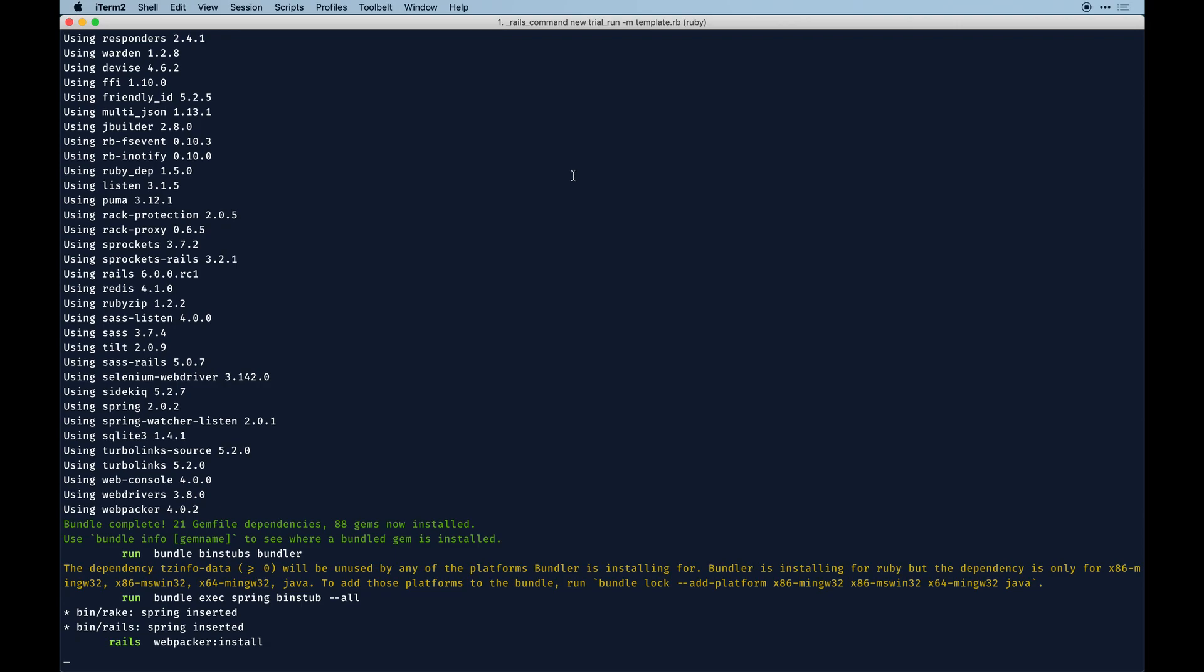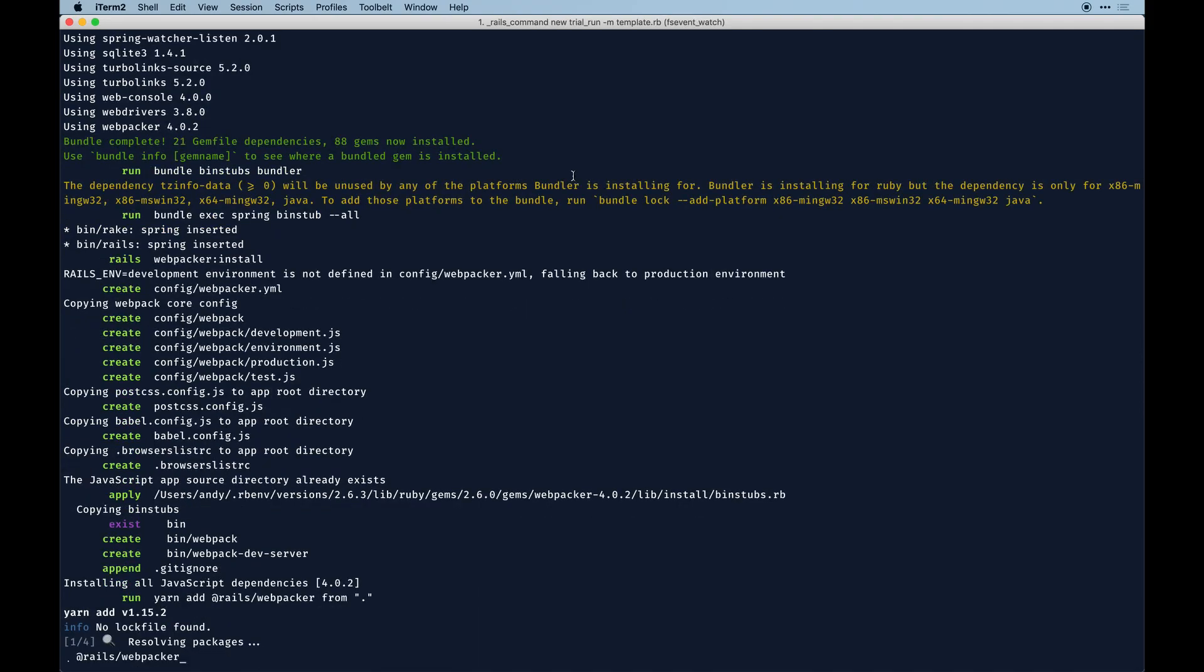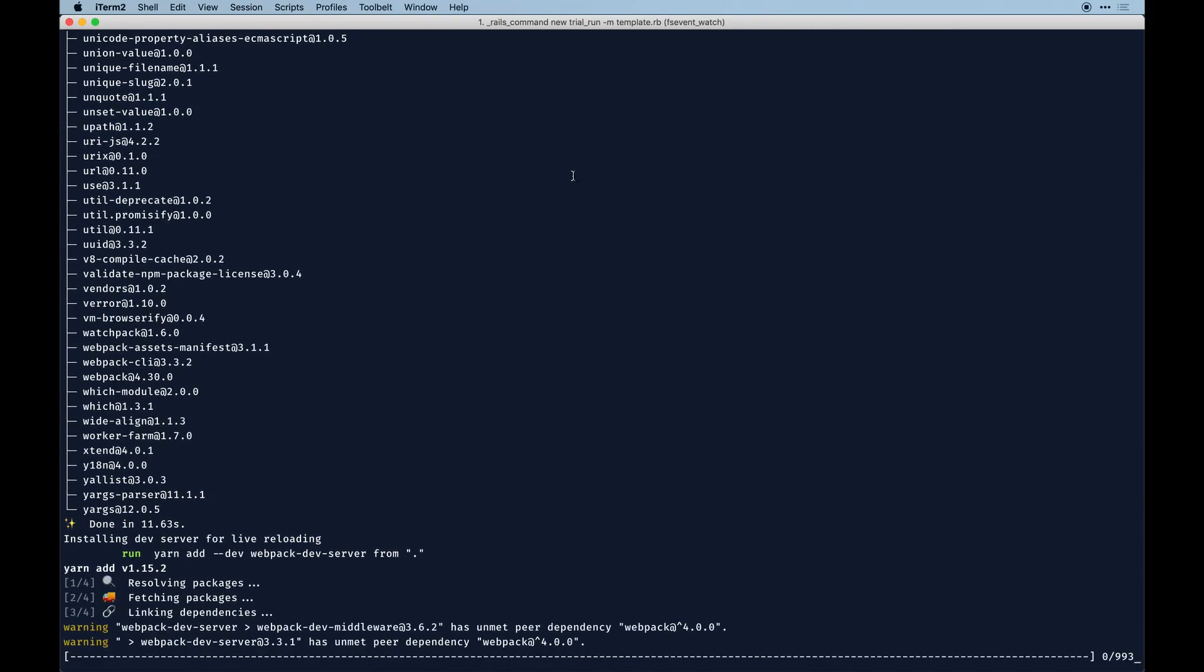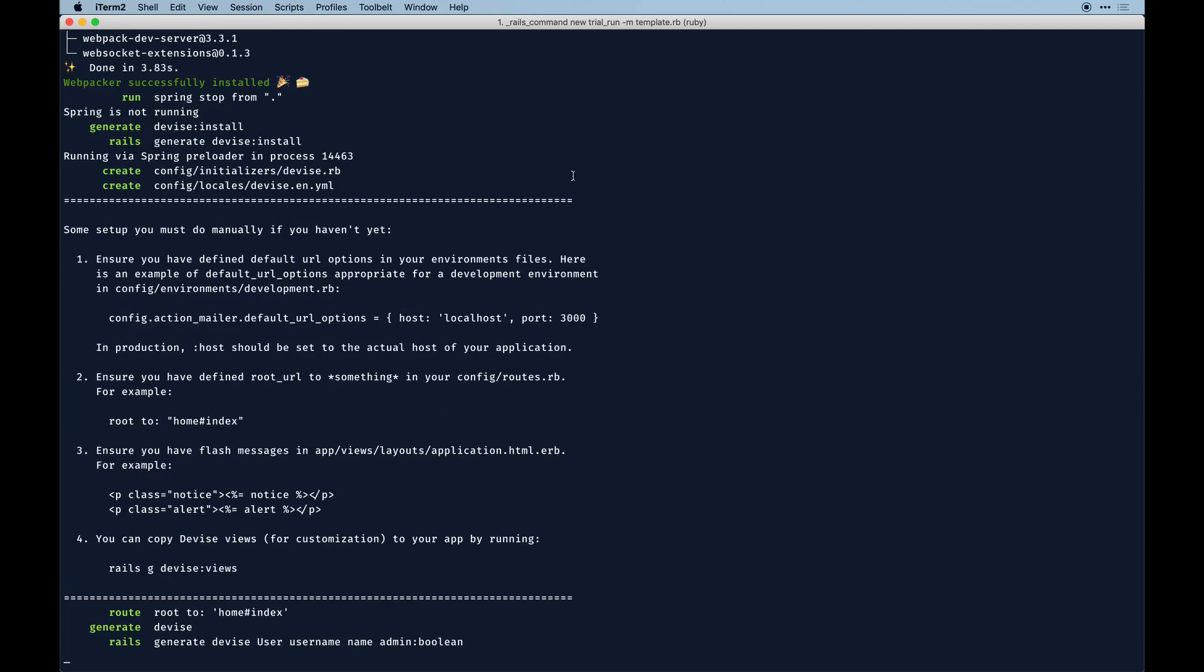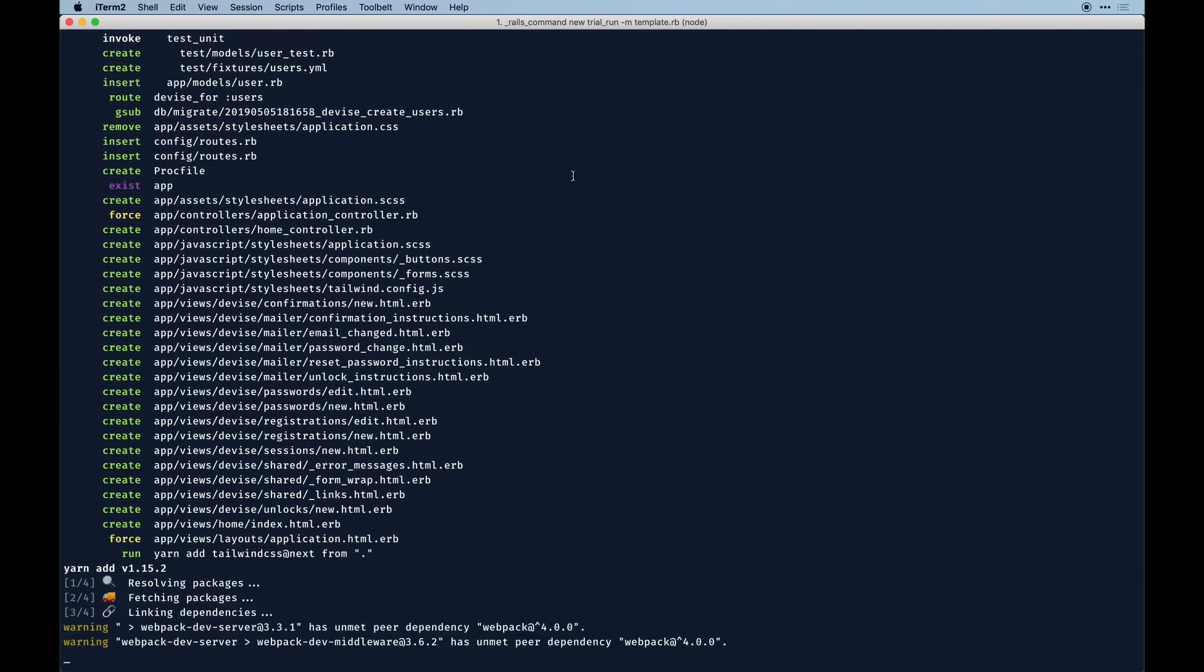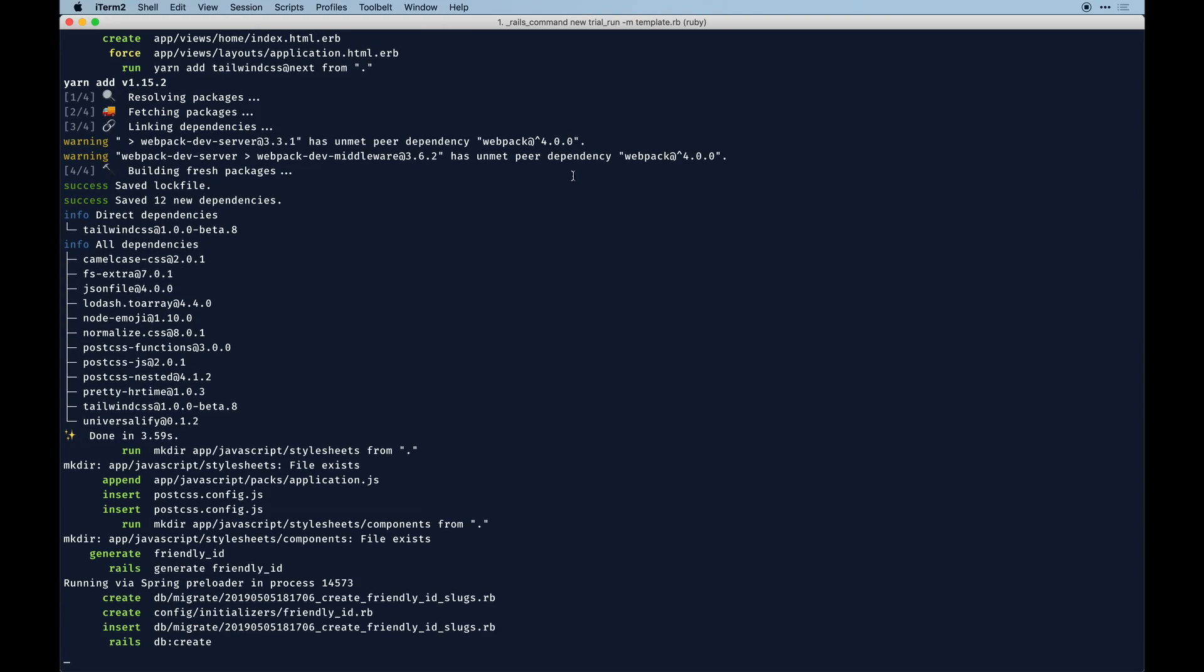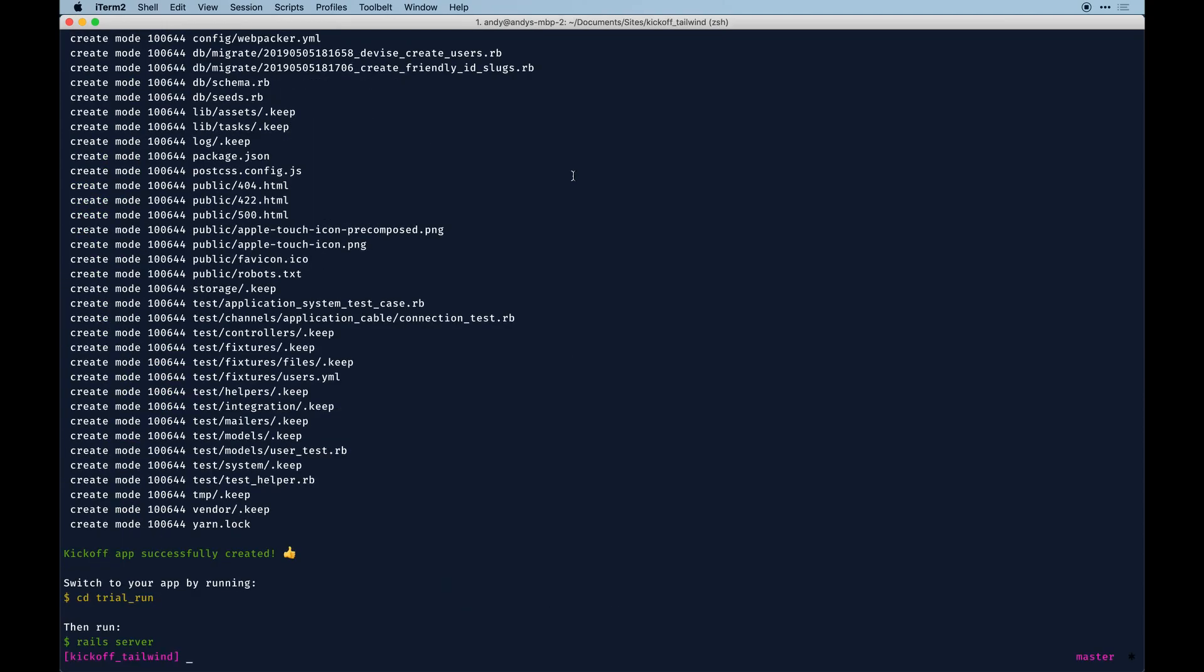It does take some time to install a bunch of node packages, so be patient. Node's installed, we're getting webpack-dev-server. Now we're doing our commands - spring stop, installing Devise, configuring it by default, generating the user model, copying a bunch of files that come with some styles on the Devise views. Then we're doing the Tailwind stuff, migrating the database, creating the Friendly ID stuff.